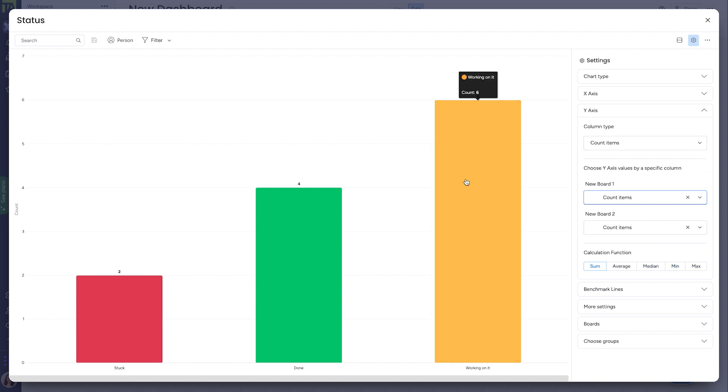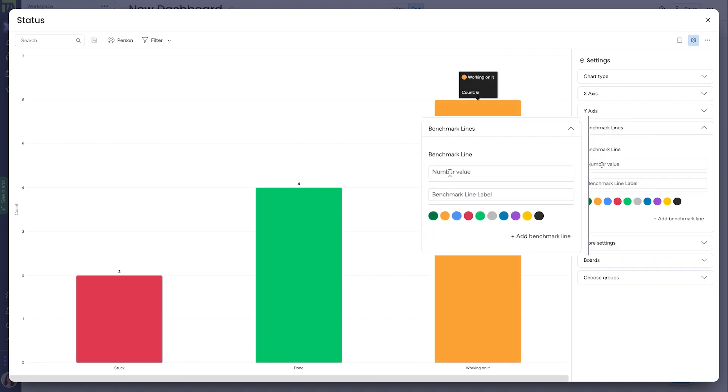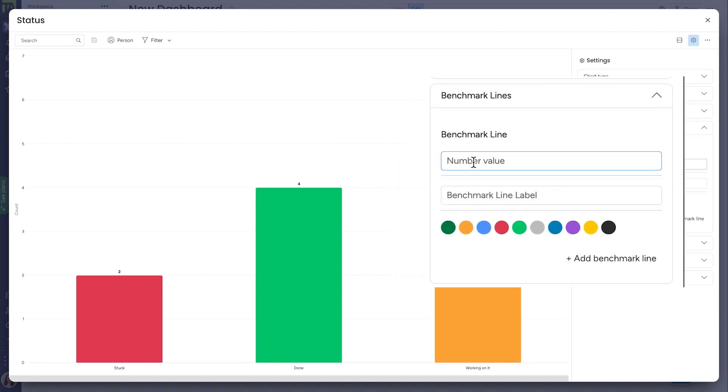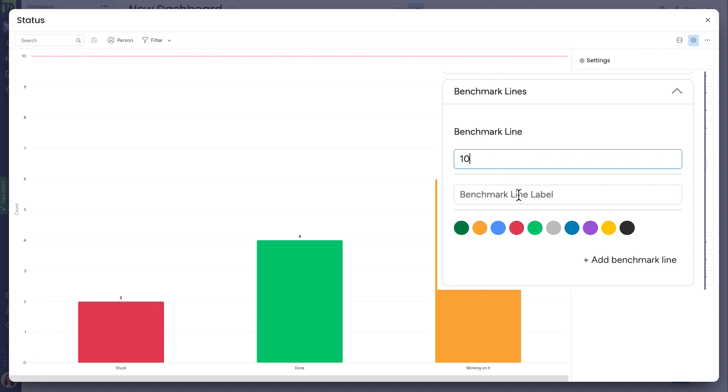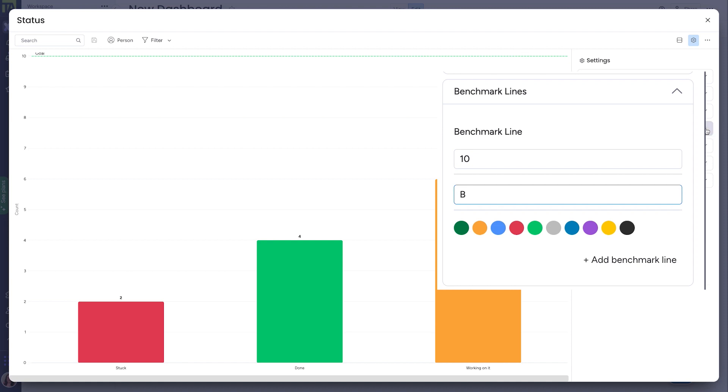A few extra things you can mess with here. You can add benchmark lines, which can be useful if you want to show a goal amount that you want to hit or something along those lines. So, for example, if our goal was 10 items, if I put that in here, you'll see a dotted line appear right at the 10 spot. You can also name this benchmark line and choose which color you want it to be.